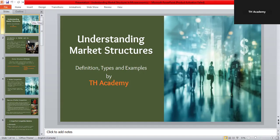Assalamu alaikum everyone, welcome to TH Academy. Hope you guys are fine. In today's session we are going to explore one of the most fundamental topics in economics: market structures. We will understand what markets are, the different types of market structures, and how they affect prices, competition, and business strategies in the real world.